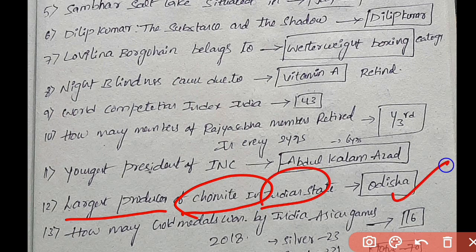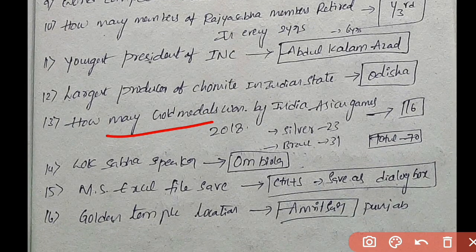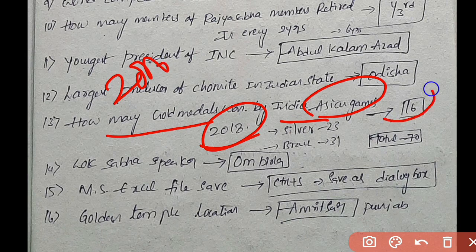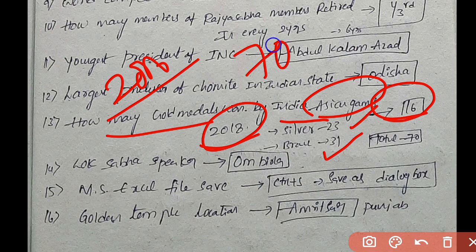How many gold medals did India win at the Asian Games 2018? In 2018 Asian Games, India won gold medals. The options are 16, 23, 33 medals. India won 70 total medals at the 2018 Asian Games.